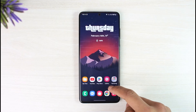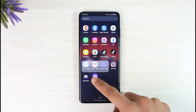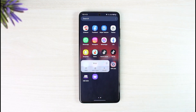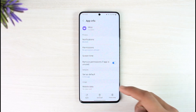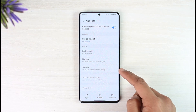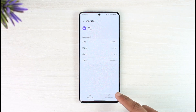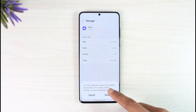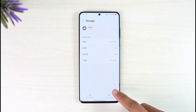If that doesn't help, long press on the Whiz app icon. You'll see the 'i' button — tap on it. You'll come to a page where you need to scroll down and look for the option called Storage. Then clear the cache, and also make sure to clear the data, then tap on Delete.